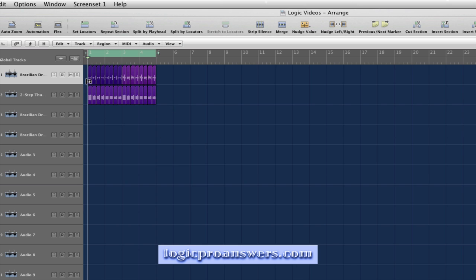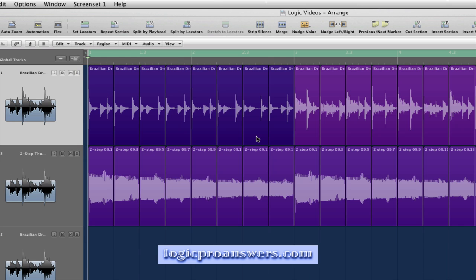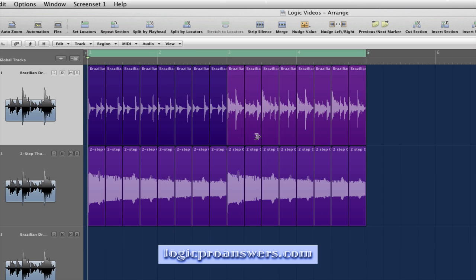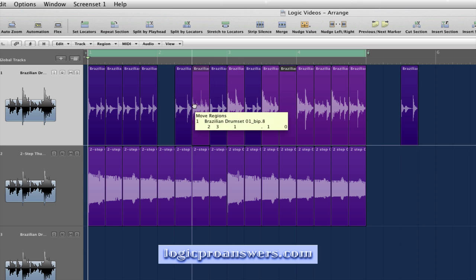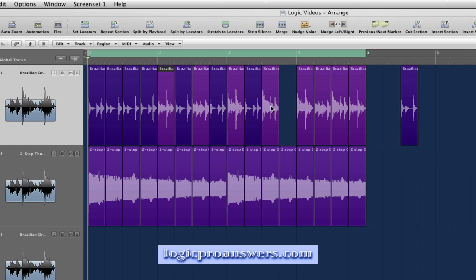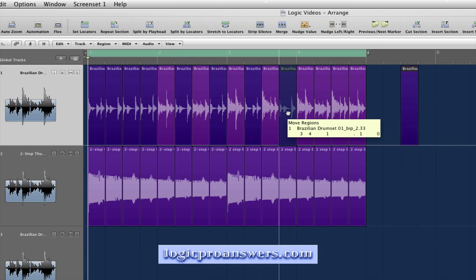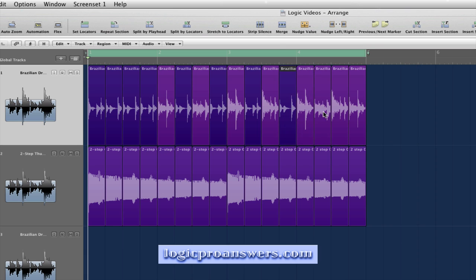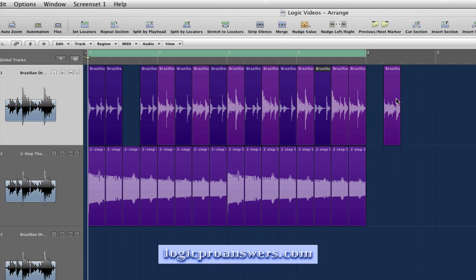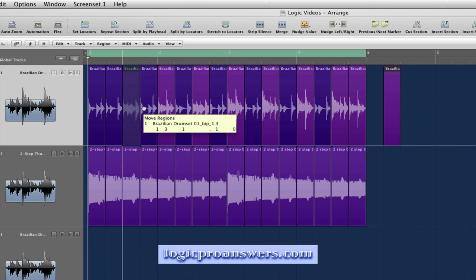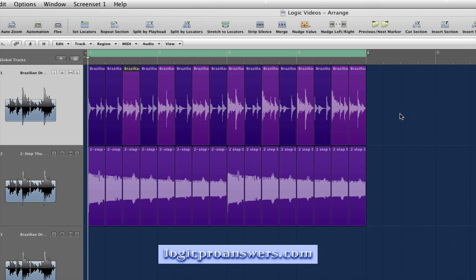Of course, one reason to chop up regions into individual beats might be so that we can take some of these regions and rearrange their order to get different patterns.